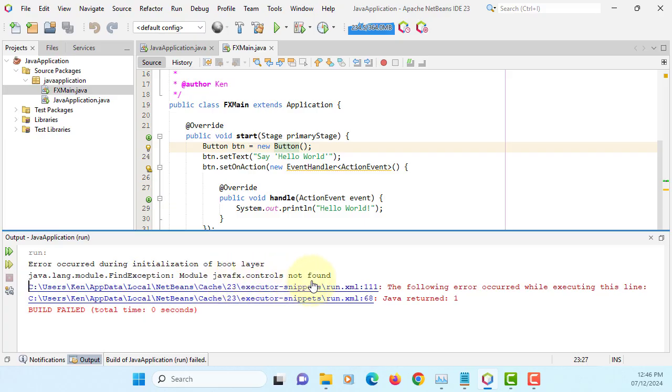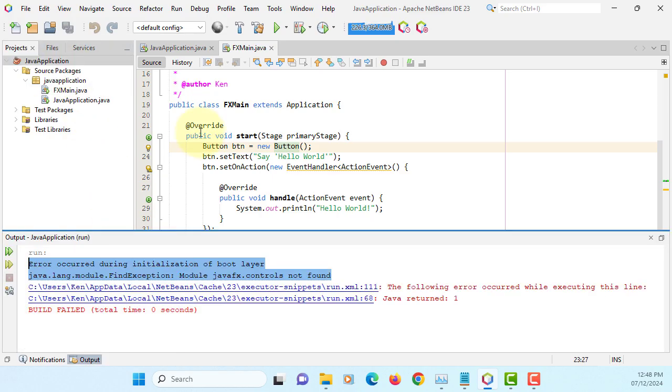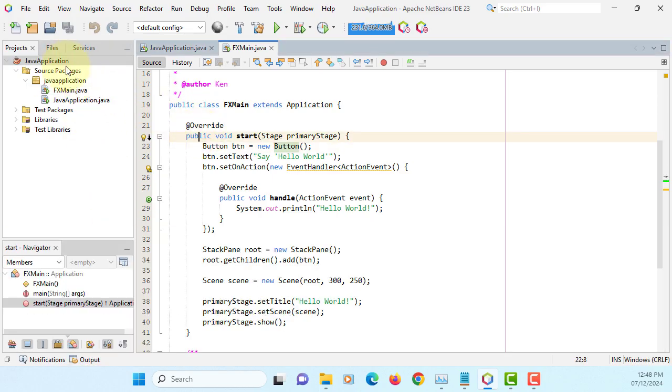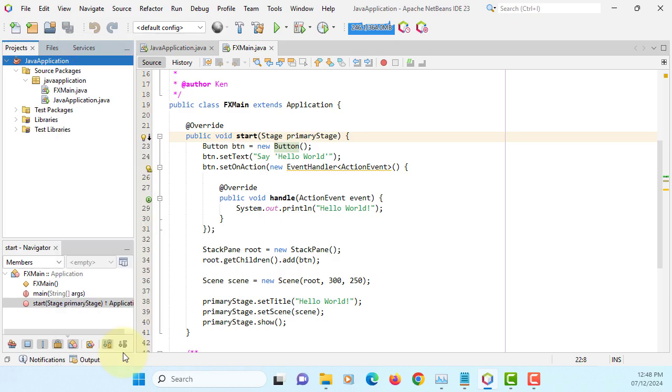Okay, it says that control not found and initialization of boot error. So this is the time we can convert Java application to JavaFX project. So go to deployment.